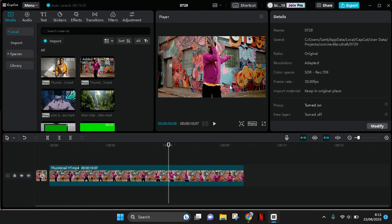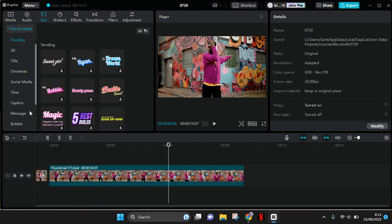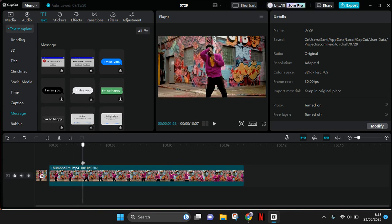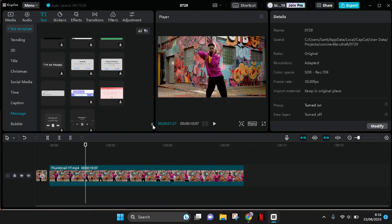I'm going to go to text and use the text template, the message text template. Here I'm going to put the message one. You can choose which one you think fits your video the best.